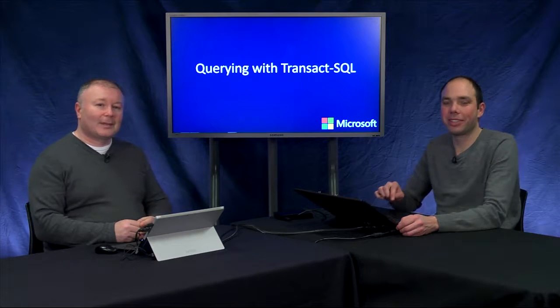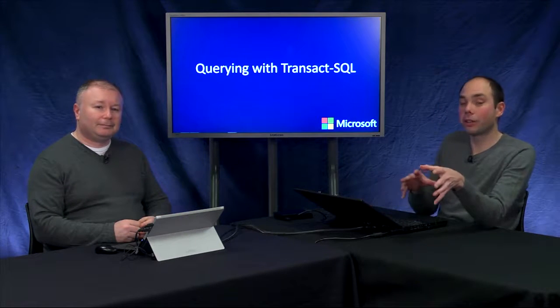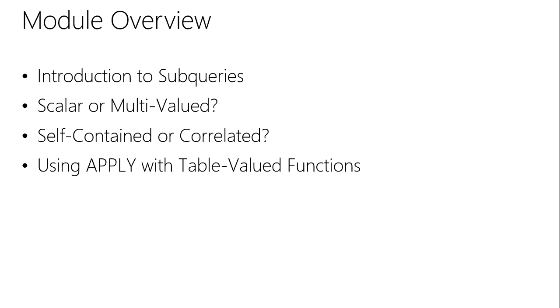Indeed. We'll have a look at subqueries in general context and then we'll look at scalar subqueries where we're looking at single values and multi-valued subqueries where we're looking at lots of values. Then we also have self-contained or typical subqueries and a special type called a correlated subquery. And then another way of dealing with that information is using the APPLY operator with table-valued functions to return similar output.